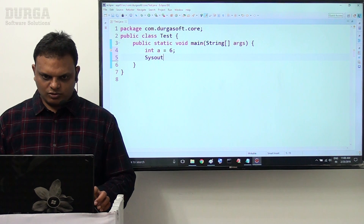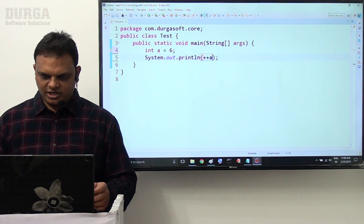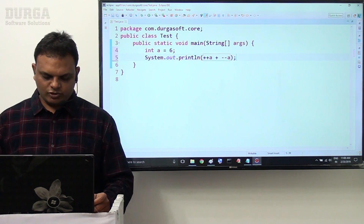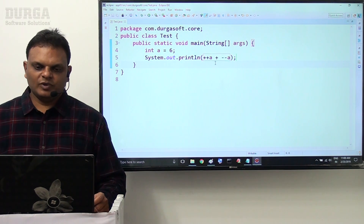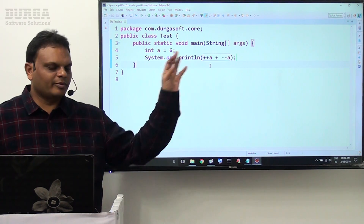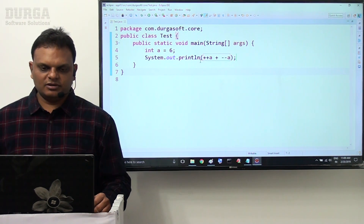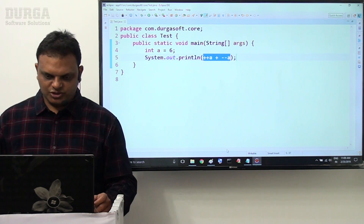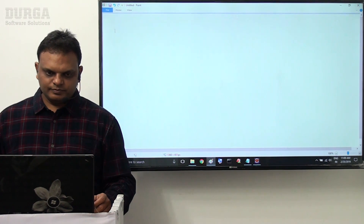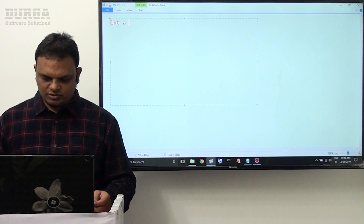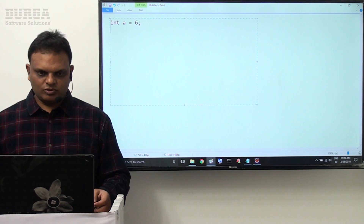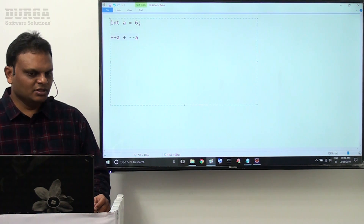We have System.out.println of ++a + --a. I want to evaluate this operation right now. Observe this clearly — increment operators are combined with arithmetic operators along with System.out.println. Here the value of a is 6, so int a = 6, and we have the operation ++a + --a.